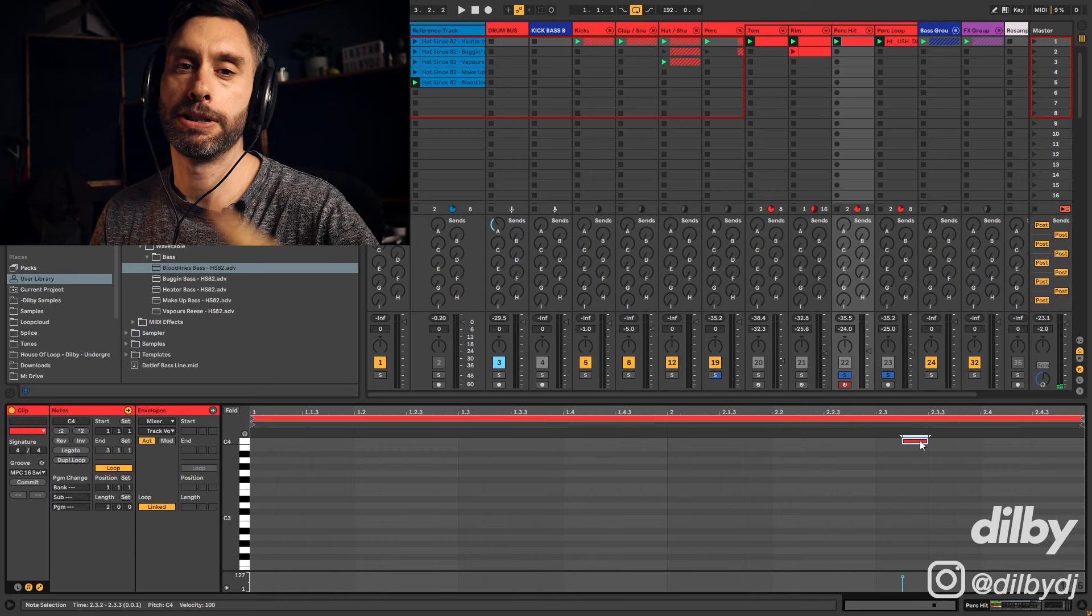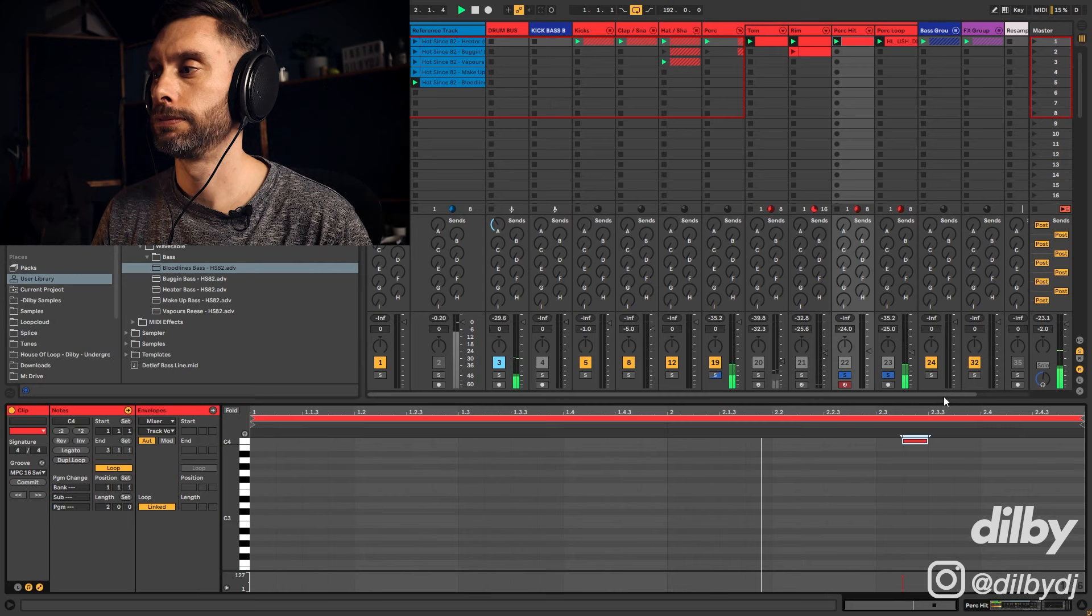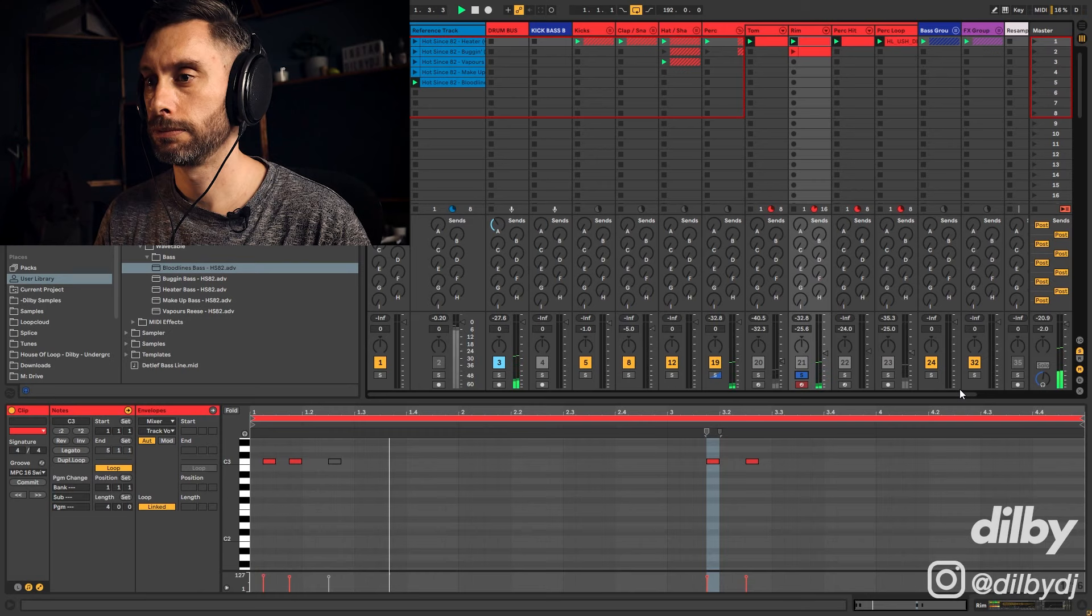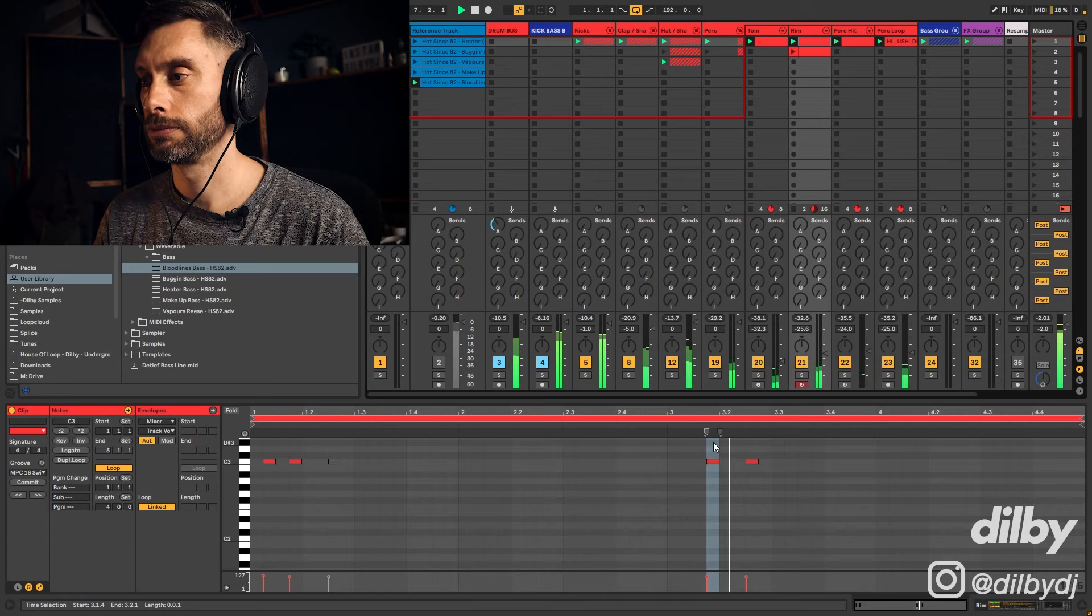It's pitched up an octave to create a little bit of contrast. And then I've just got this rim which is playing a little riff at the start of each bar.